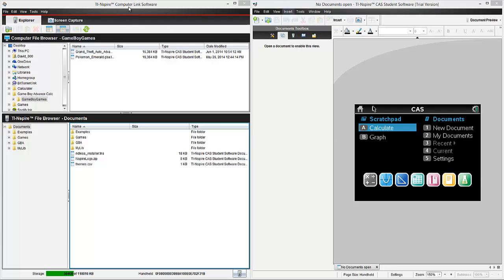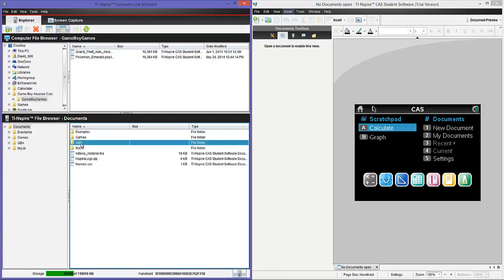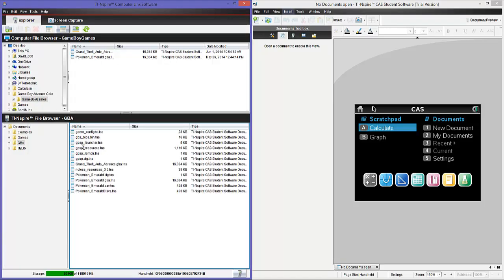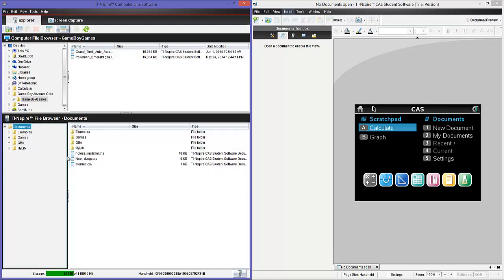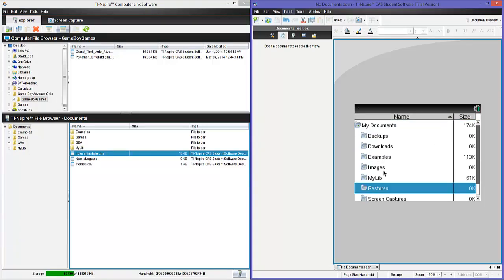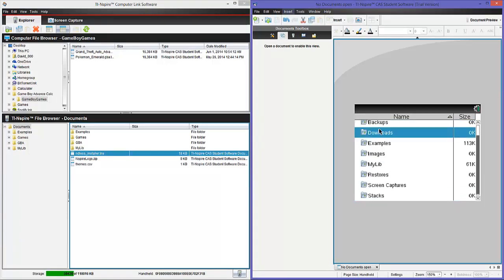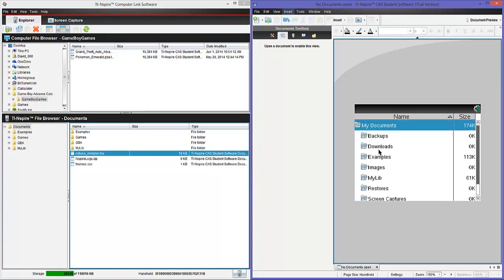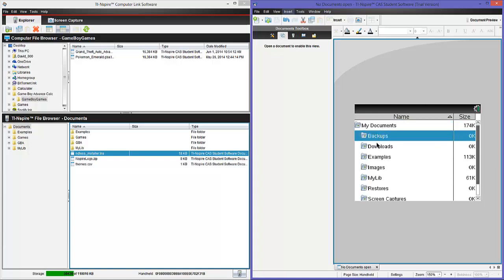So we're going to start off by showing you what you're going to need. You're going to need this thing called TI-Nspire Computer Link Software. It's on my left side. And so we're going to make a folder. I have already made one. It's called the Game Boy Advance folder. I put GBA for initials.